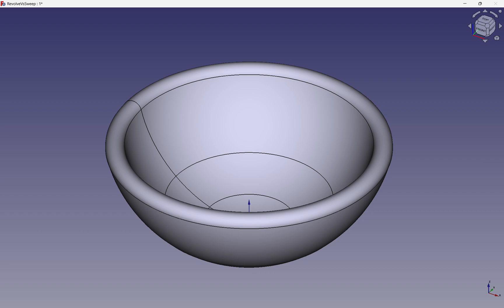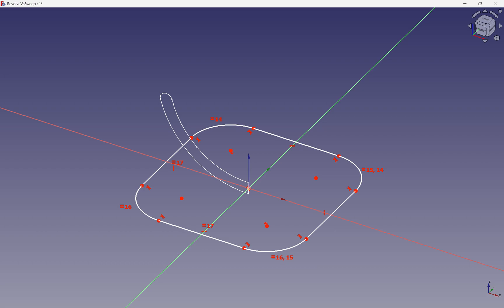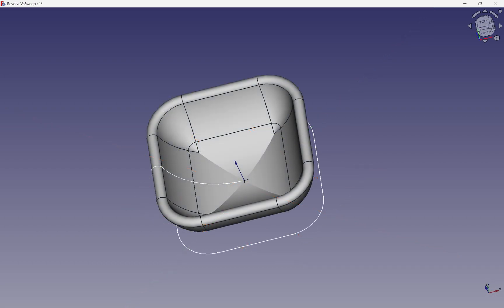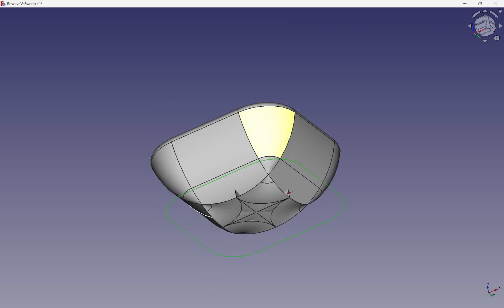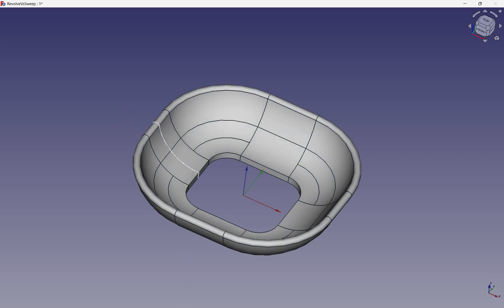Let's apply the same operation to a rounded rectangle. As we can see, we encounter a problem. At the base, the surface starts to intersect itself. To fix the intersection, we need to adjust the position of the profile so it sits at the edge of the path. This way, the tip of the profile will follow the path without creating intersections. Now we have the correct form, but the base is still open.